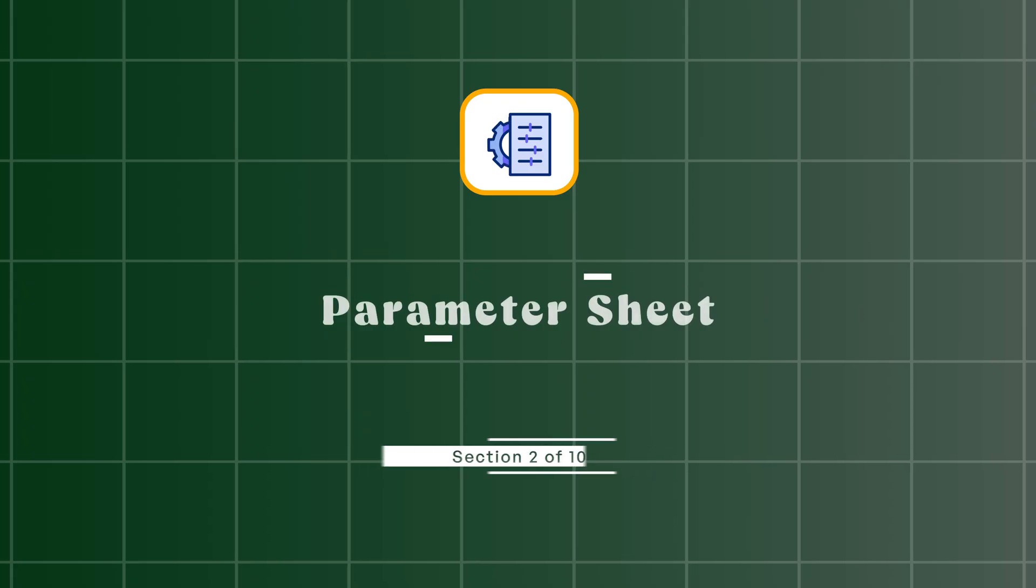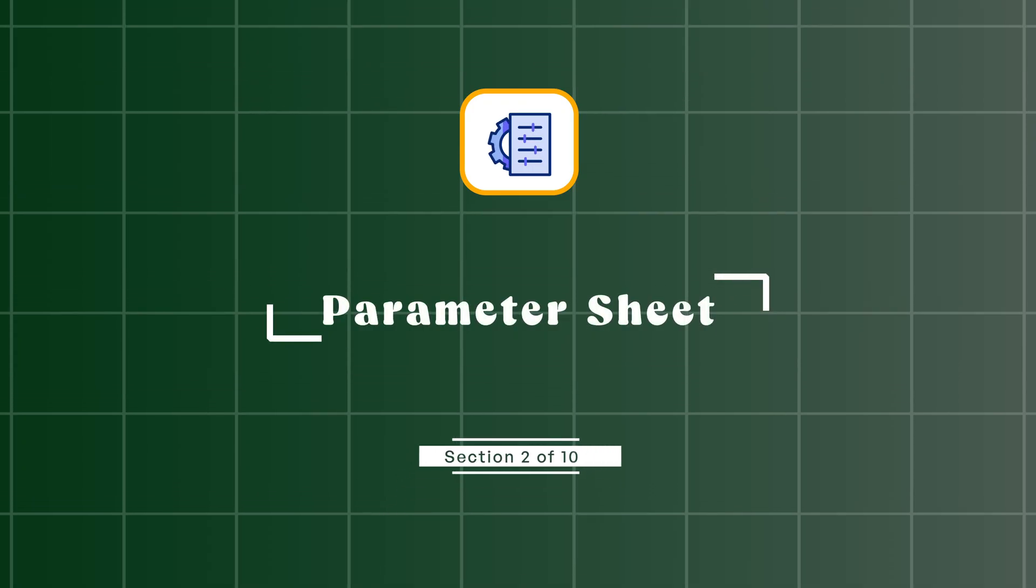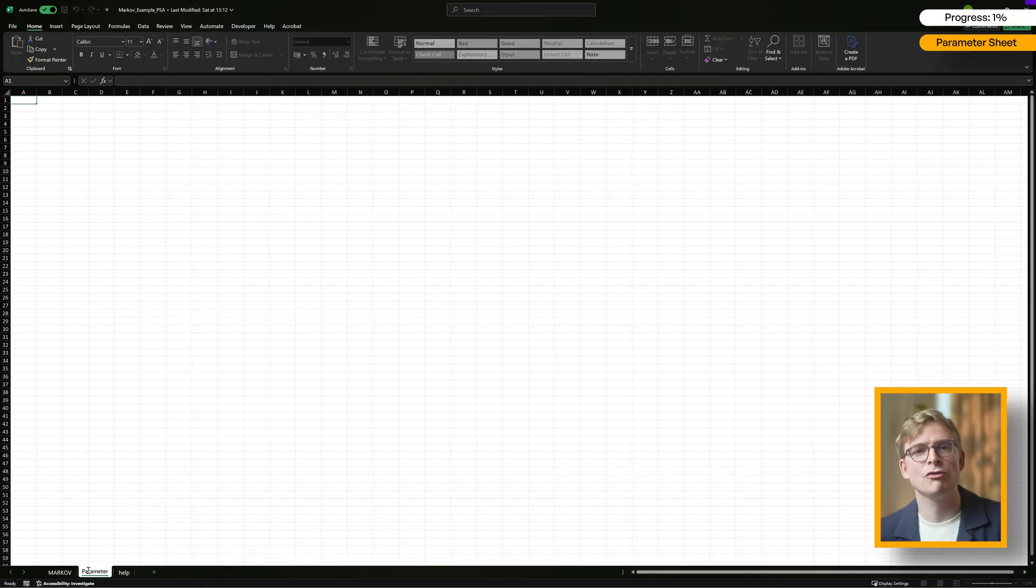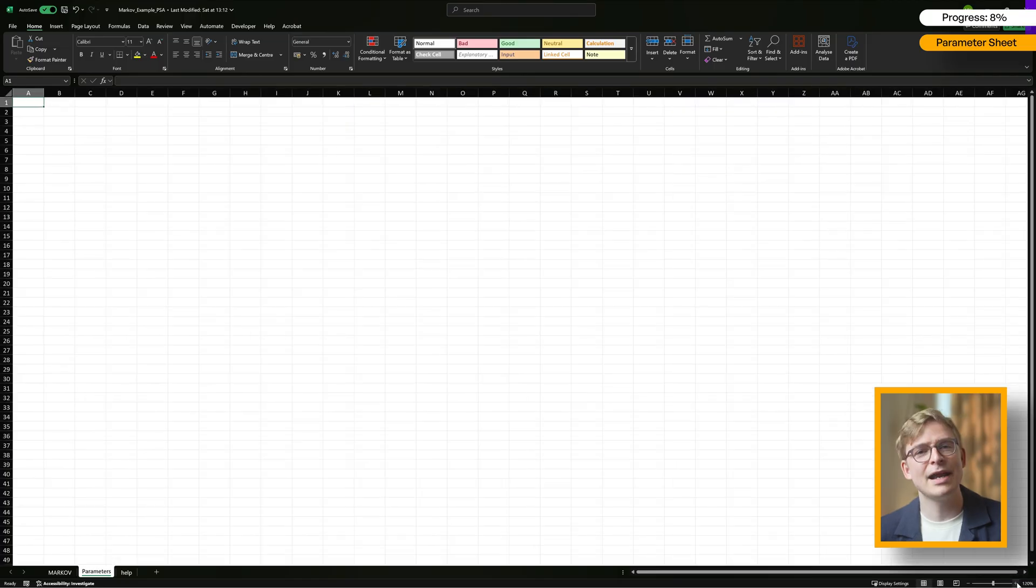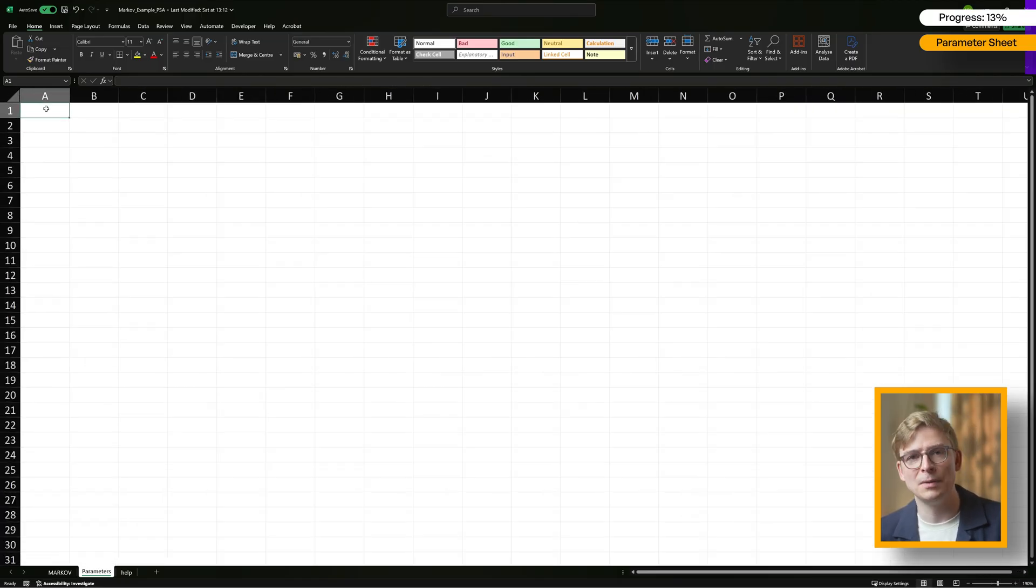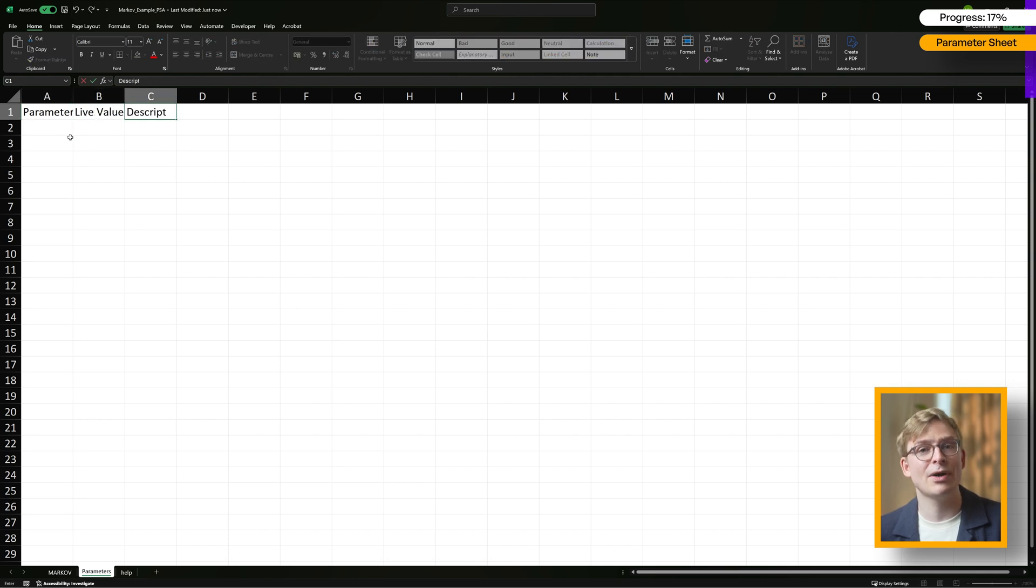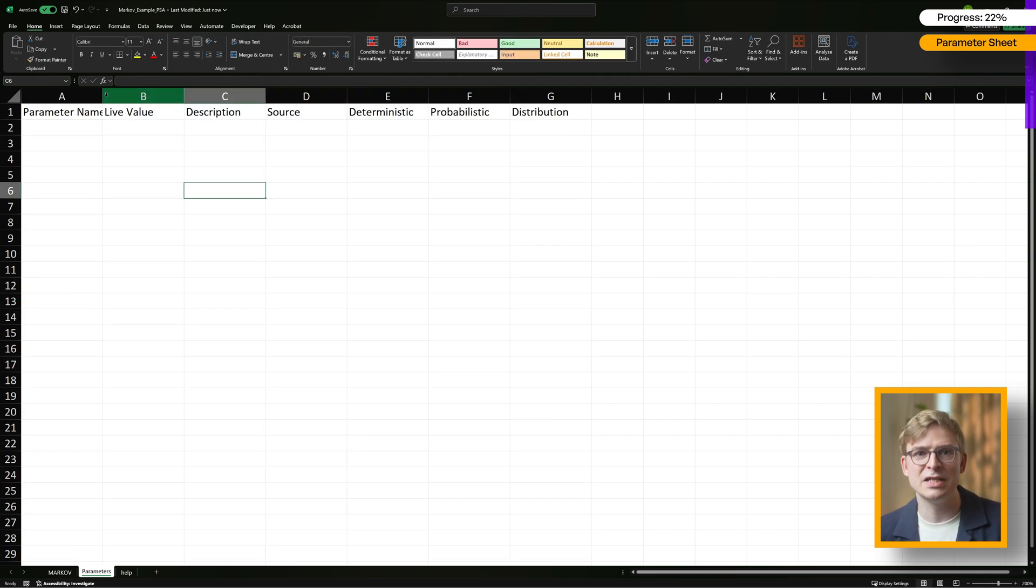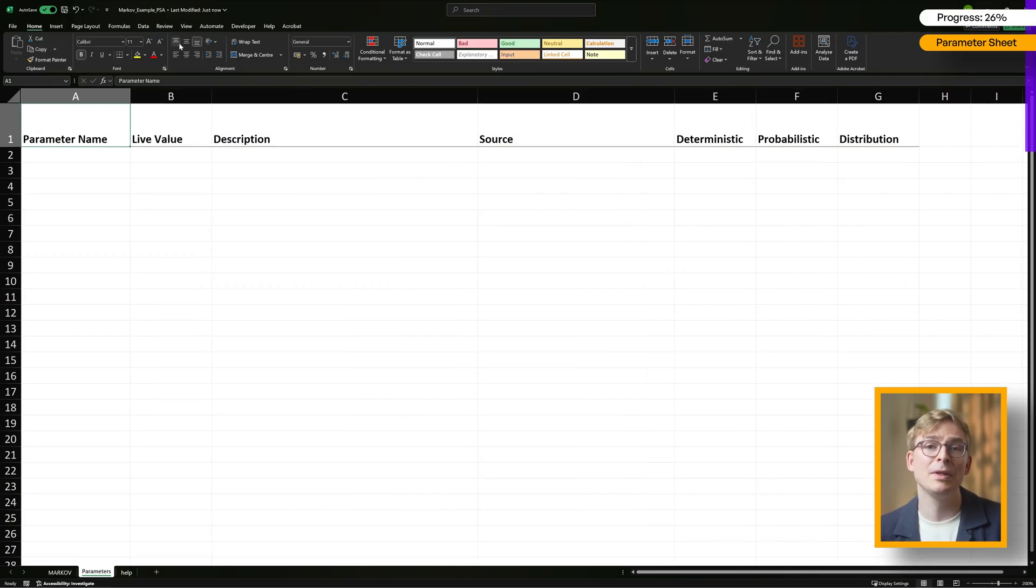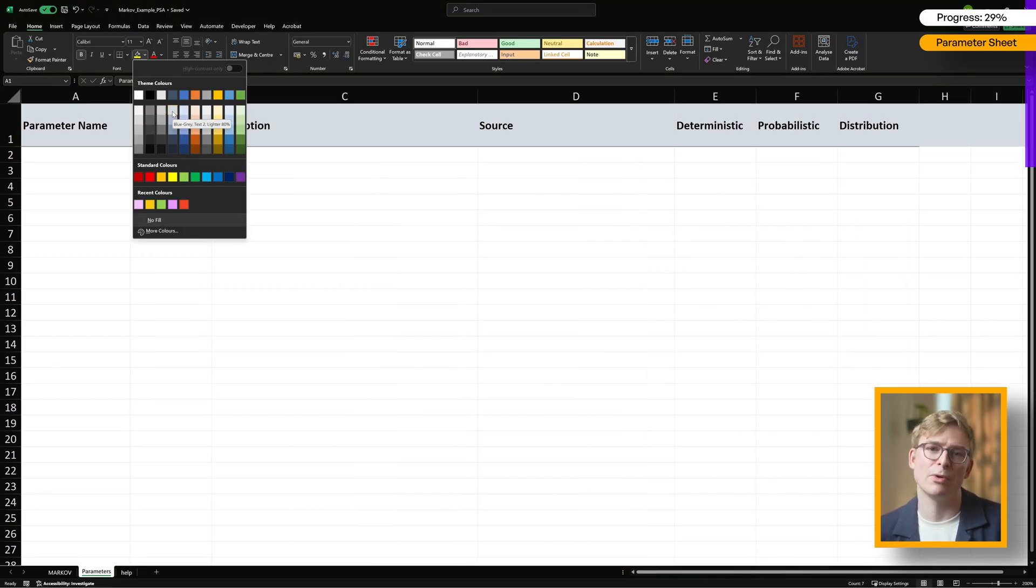To incorporate PSA into our model, the first step is to create a parameter sheet. Currently our Markov model uses hard-coded inputs for the parameters we want to vary. By adding a parameter sheet, we can seamlessly switch between deterministic and probabilistic values. You see me set up columns for each parameter's name, the live value, description, source, deterministic and probabilistic inputs, as well as probability distributions assigned to each parameter.